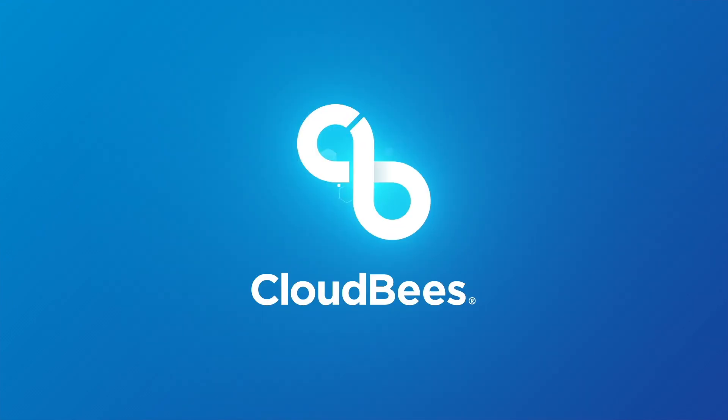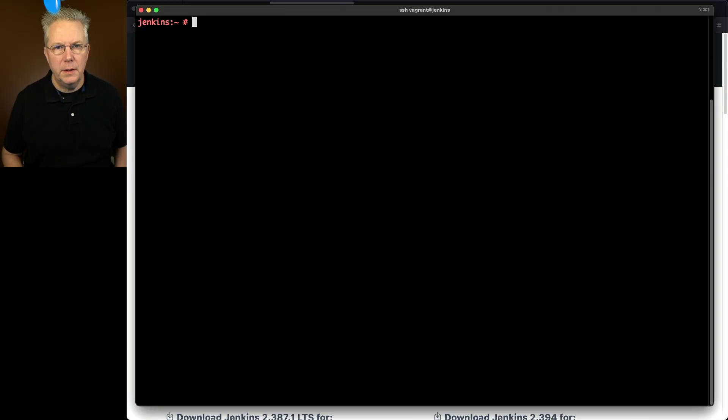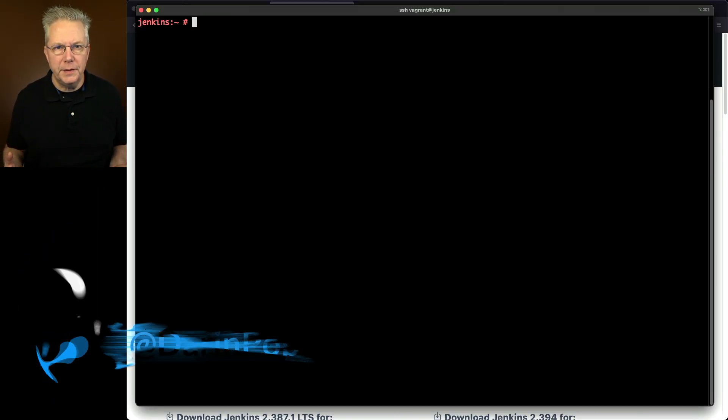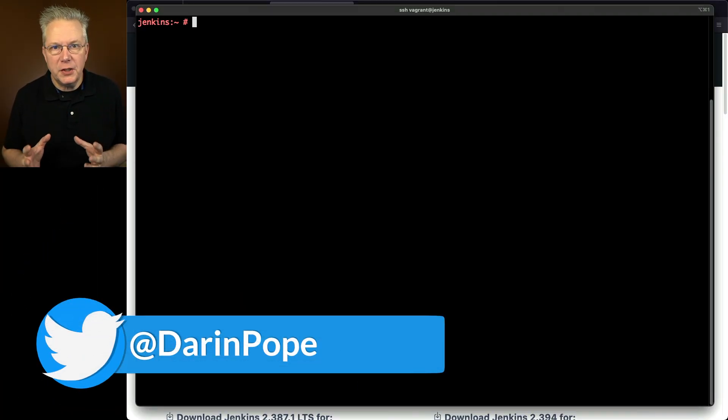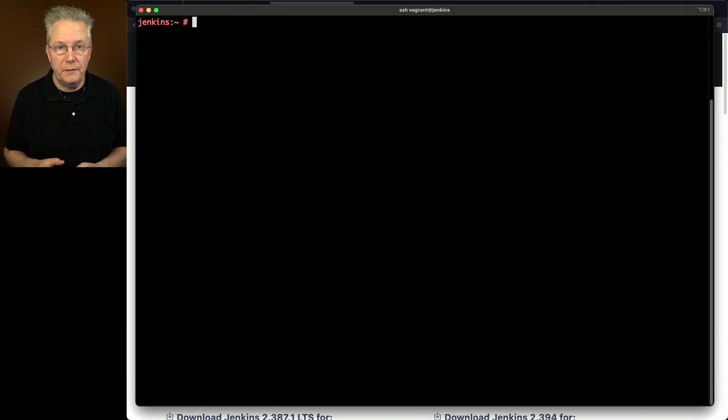How to install Jenkins on OpenSUSE 15.4. Here's today's starting point. I have a fresh installation of OpenSUSE 15.4.